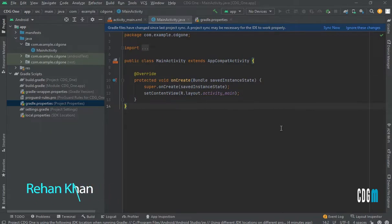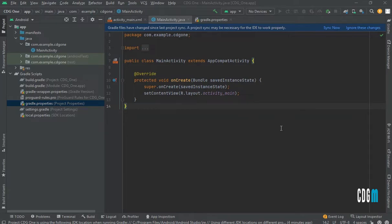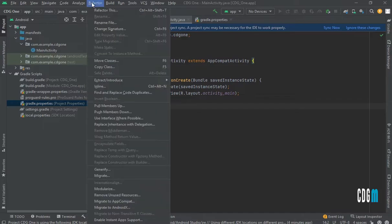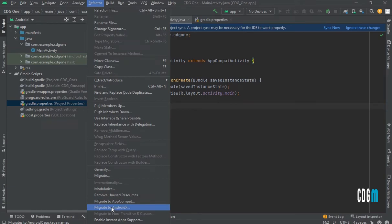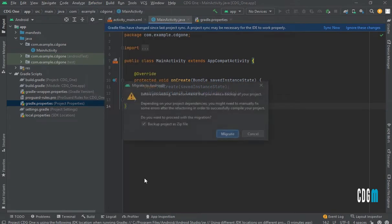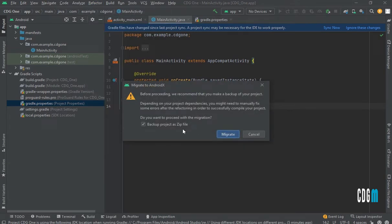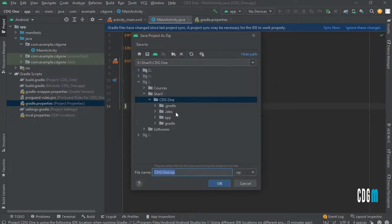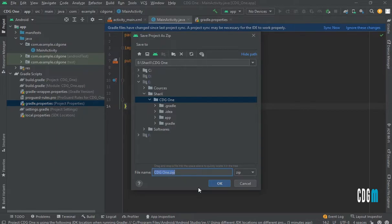Hello everyone, today I'll show you how to move your Android project to AndroidX. There are two methods. The first one: go to Refactor, click on it, and click on Migrate to AndroidX. Then backup the project as a zip file, select Migrate, and choose a folder where you want to create the migrated project. Click OK.